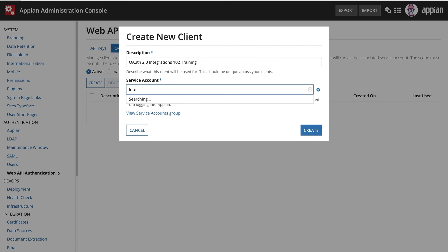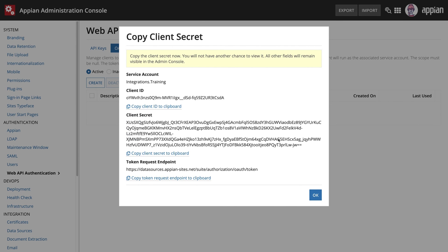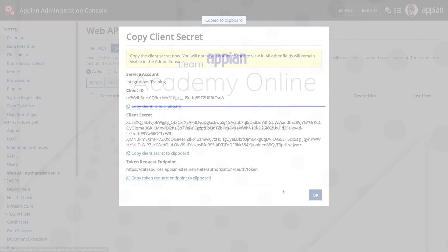An OAuth 2.0 client can use the same service account as an API key, so you can easily update from using an API key to using an OAuth 2.0 client credentials grant.